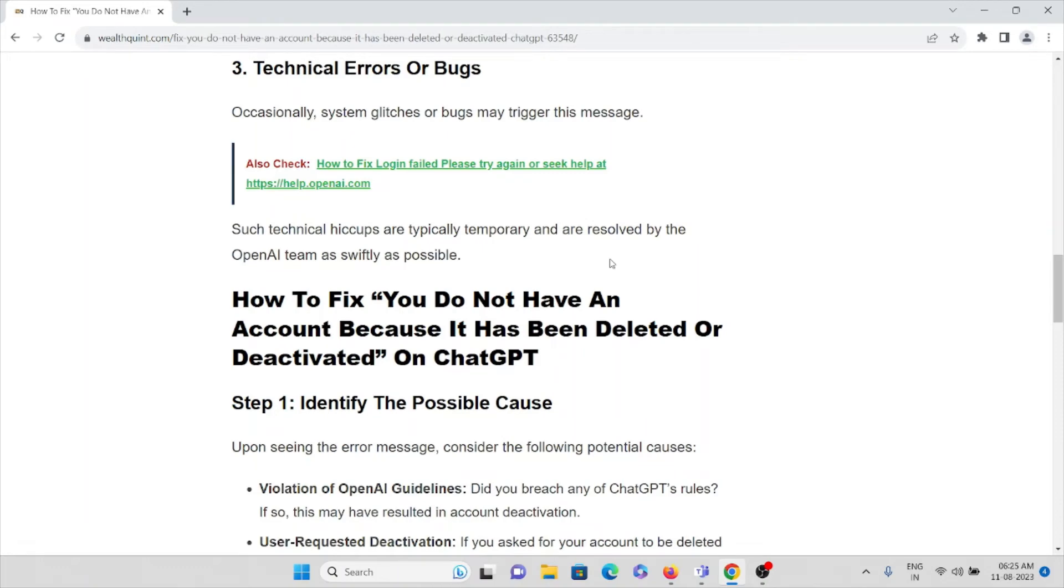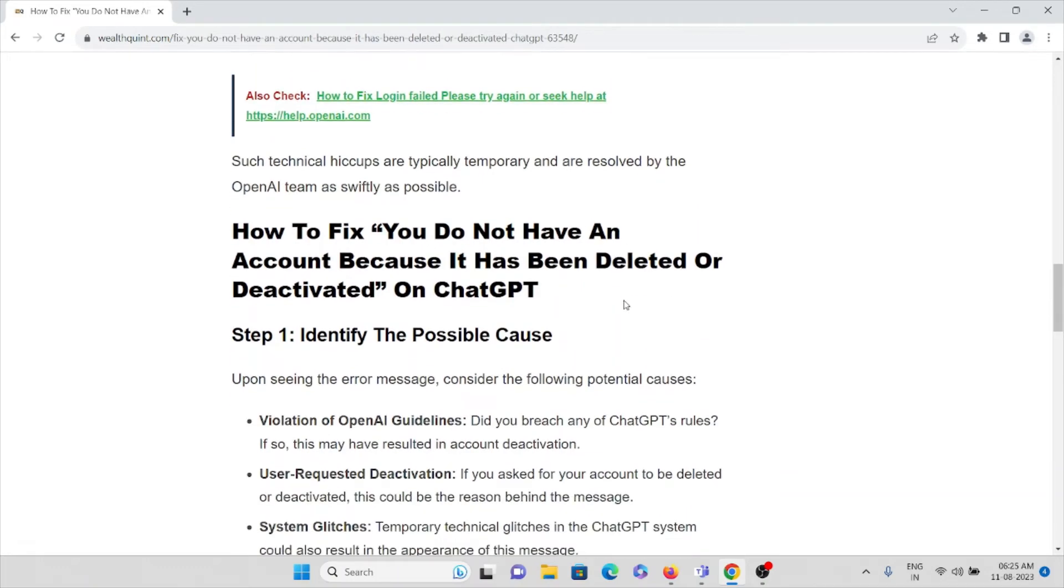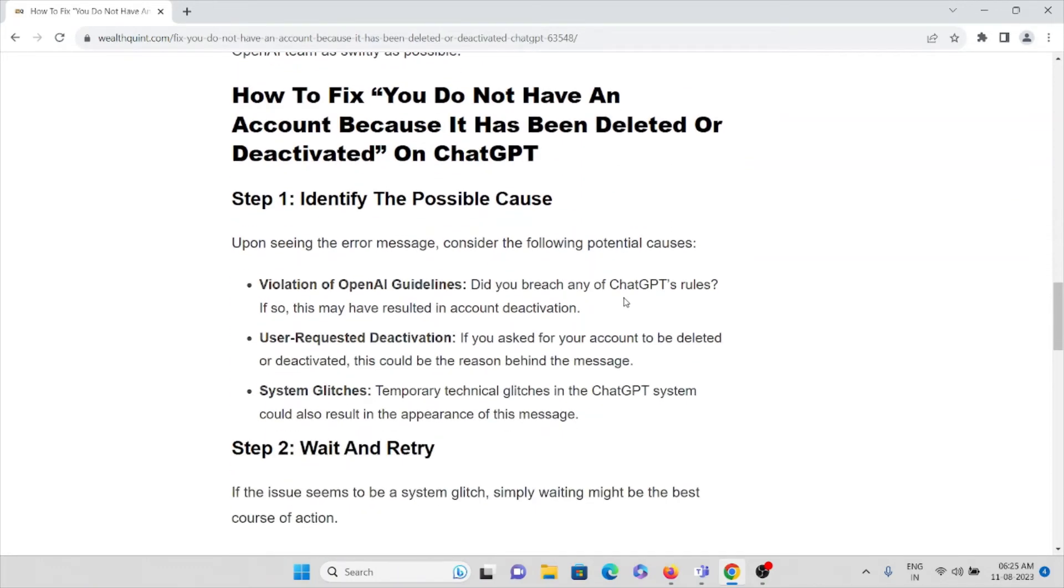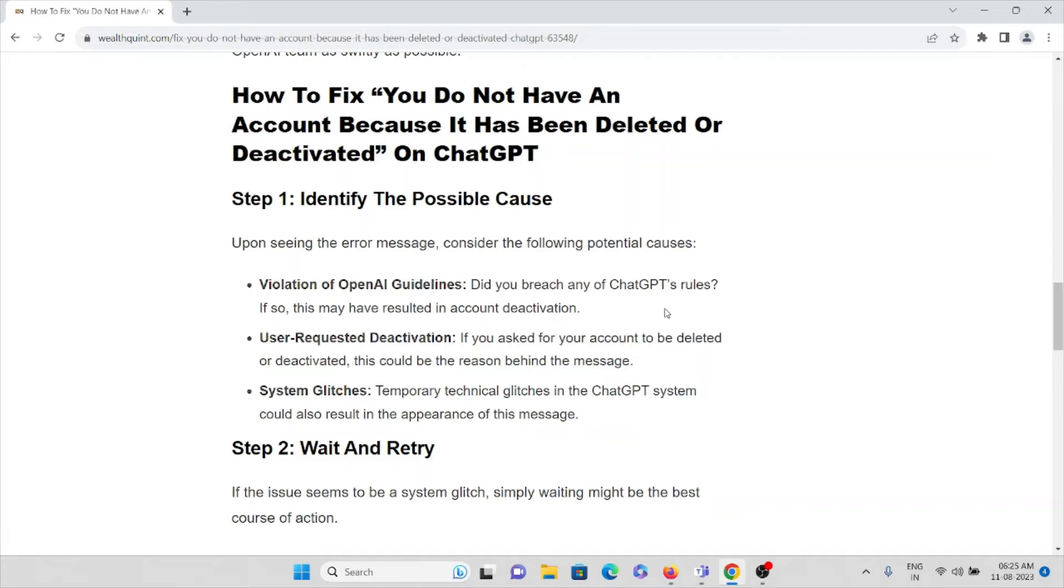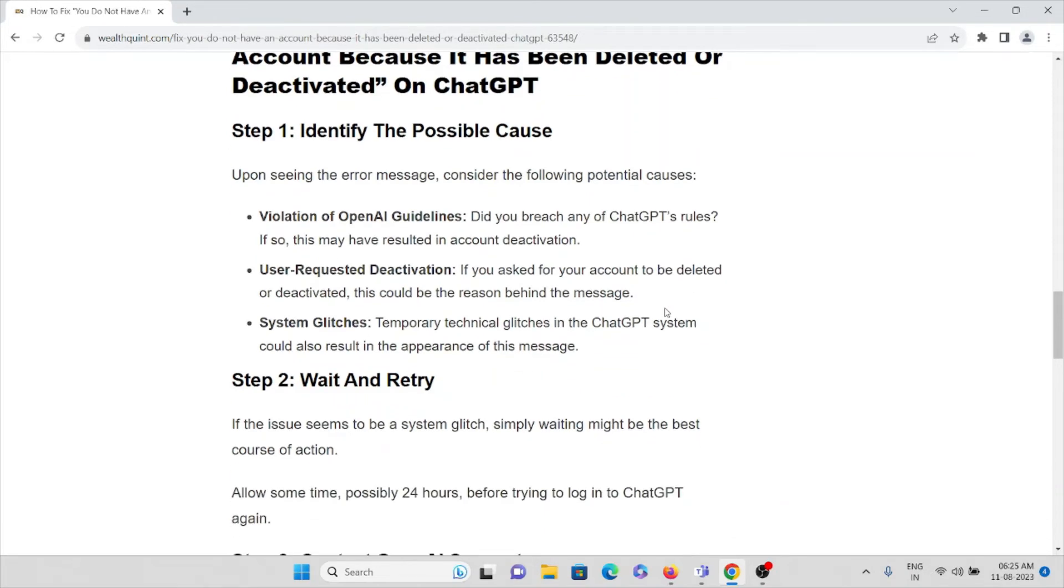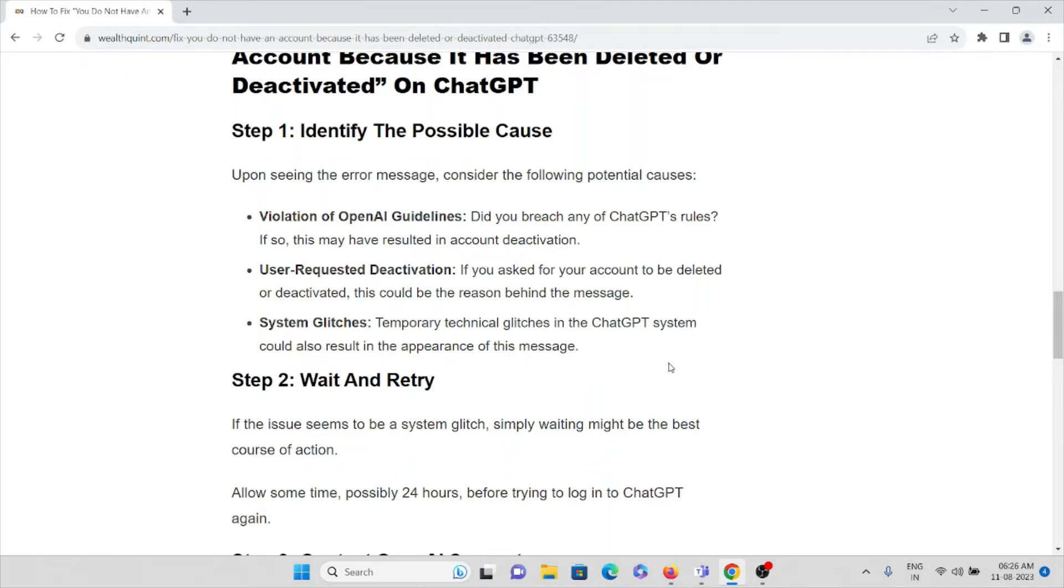Now let's see how to fix 'you do not have an account because it's been deleted or deactivated' on ChatGPT. The first step is to identify the possible cause. Upon seeing this error, consider the following potential causes: violation of OpenAI guidelines - did you breach any of ChatGPT's rules? If so, this may have resulted in deactivation. User-requested deactivation - if you asked for your account to be deleted or deactivated, this could be the reason behind this message. System glitches - temporary technical glitches in the ChatGPT system could also result in the appearance of this message.